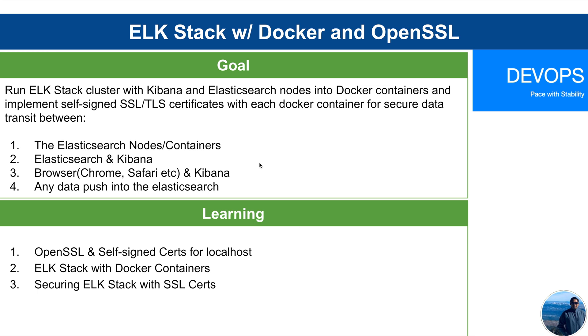At the end of the session, you will be able to generate the OpenSSL root and signed search for the localhost or your own domains. We will also learn to run ELK Stack with Docker containers and also securing your ELK cluster with SSL search.